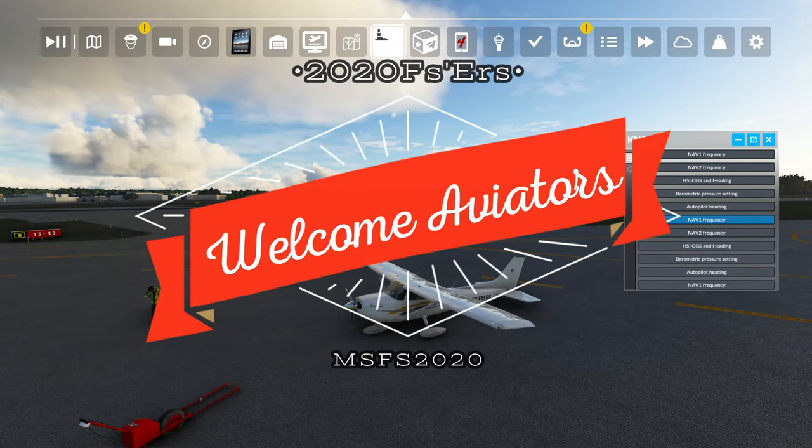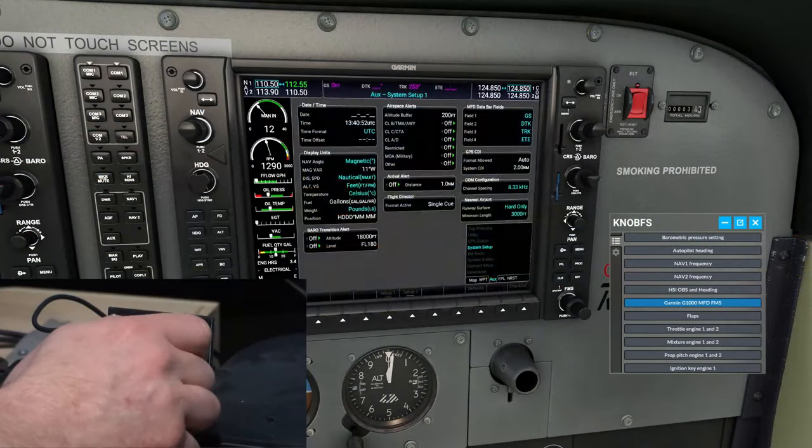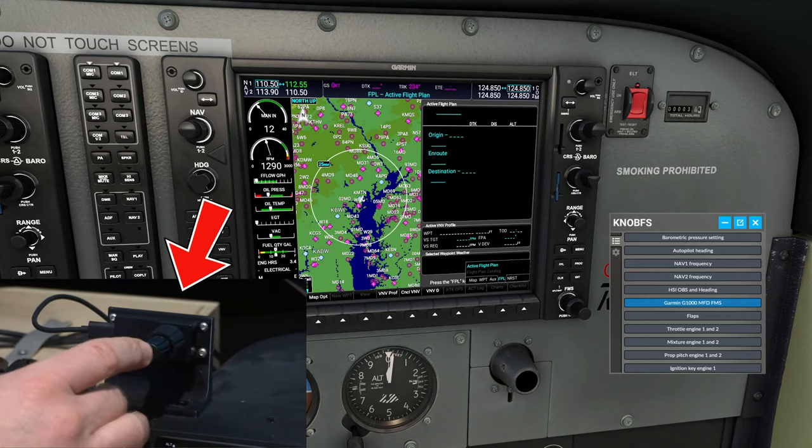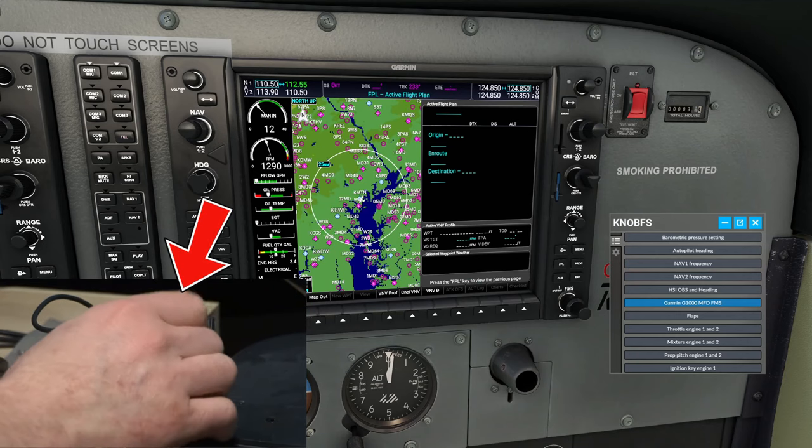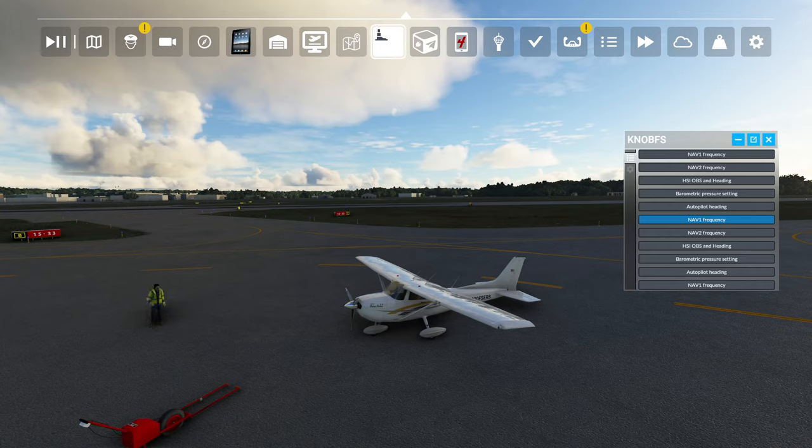Hey everyone, welcome back to the channel. Today we're going to go over a new hardware device that can greatly enhance your VR experience. Coming up next, on today's episode of 2020 Flight Simmers.